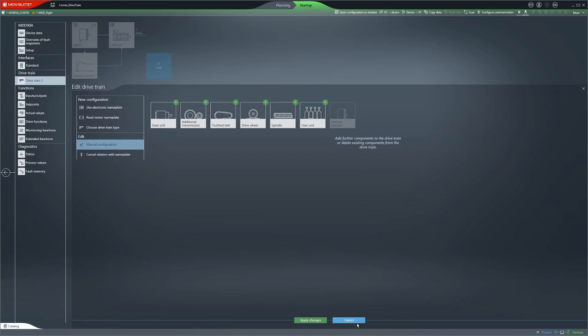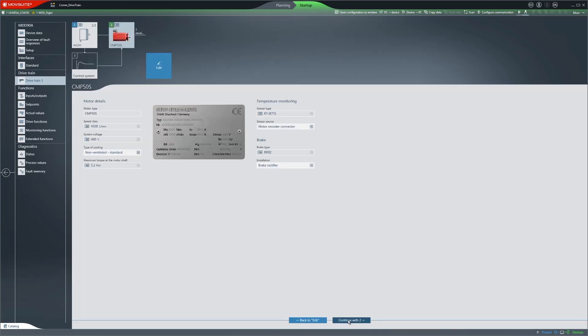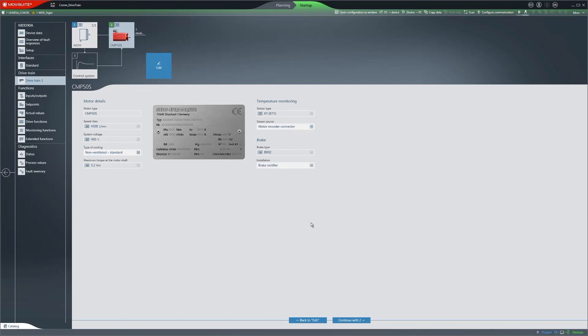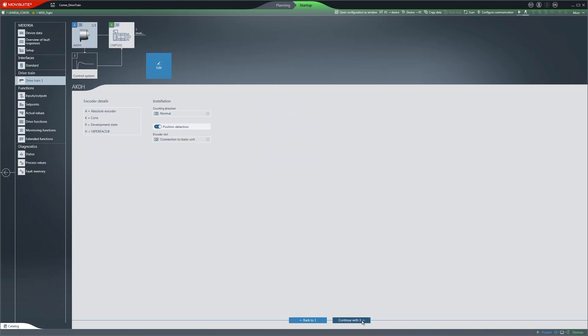Each component is represented by a numbered image and can be accessed via the Continue buttons. Now we will configure the additional components.